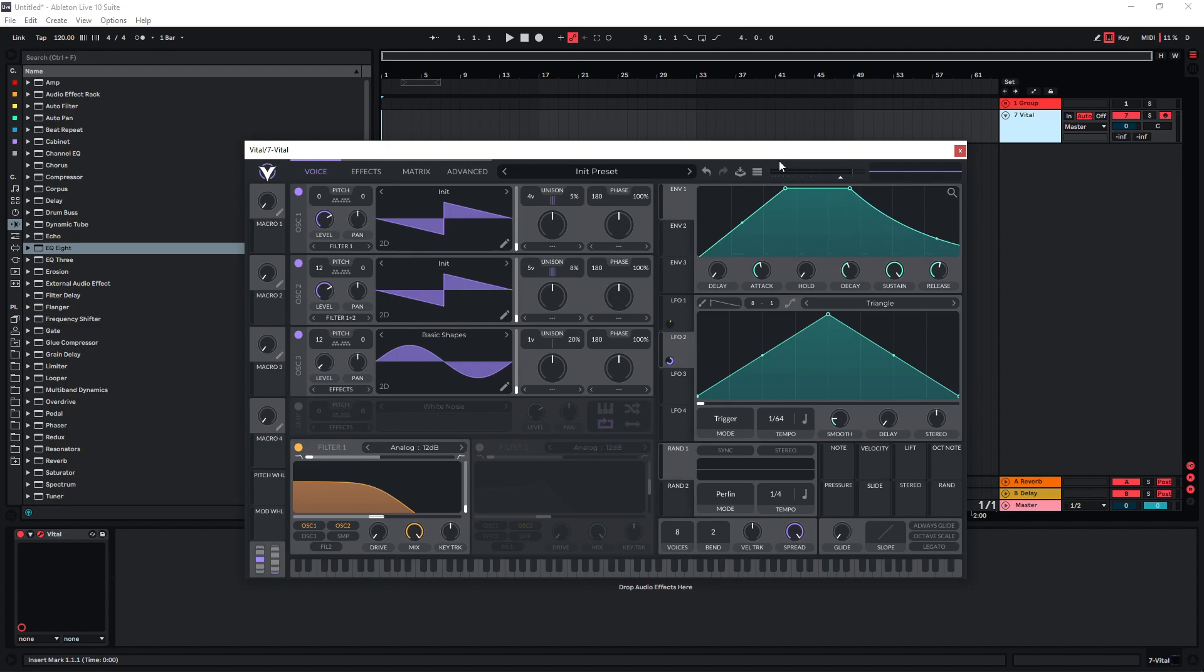And this in combination with the reverb which also of course gives us a longer tail is gonna help to just make transitions between different notes a bit smoother.